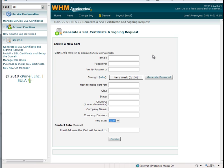You're going to go ahead and create the SSL and it's going to give you a box with a bunch of numbers, codes, and everything like that. What you're going to do is take that and copy that code that they give you.